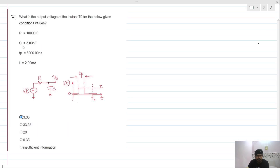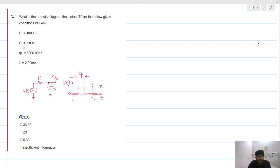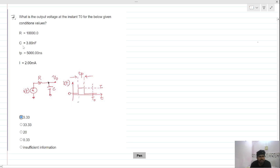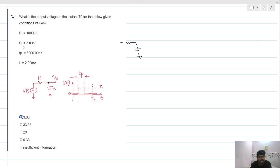Welcome everyone. Today we will solve this problem. Read the question first: what is the output voltage at the instant t0 for the given conditions? This is a normal RC circuit with a constant independent current source.